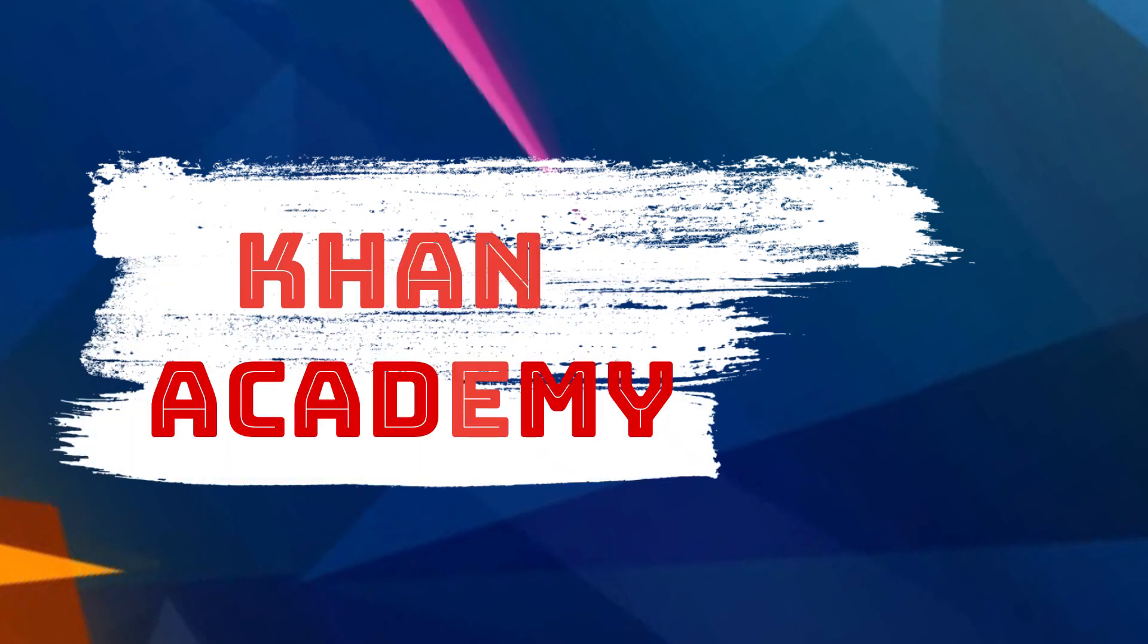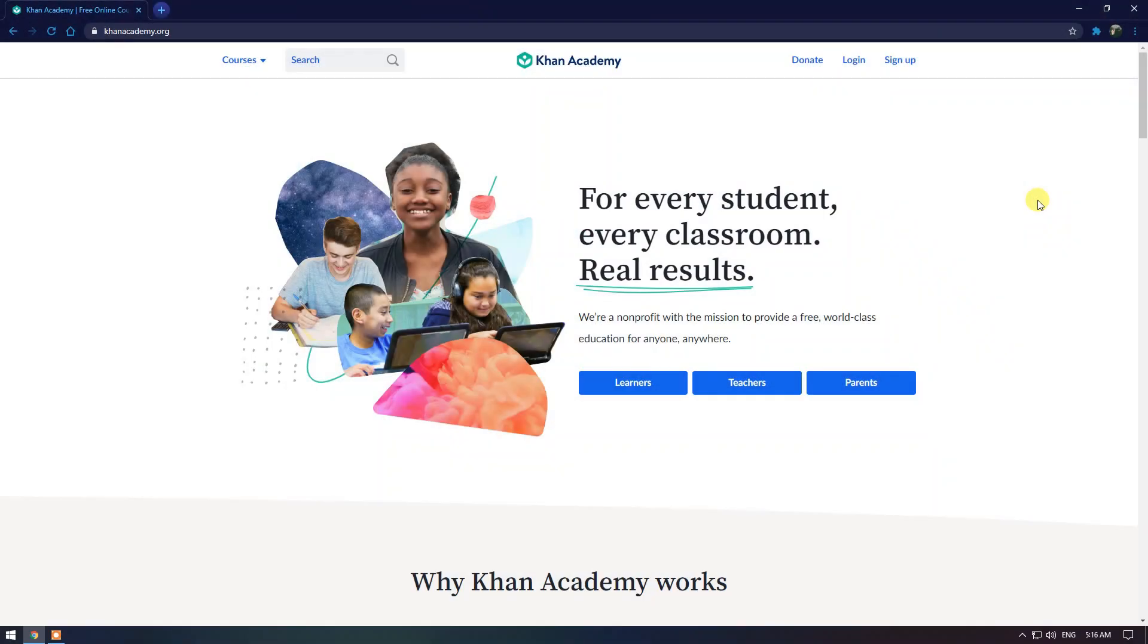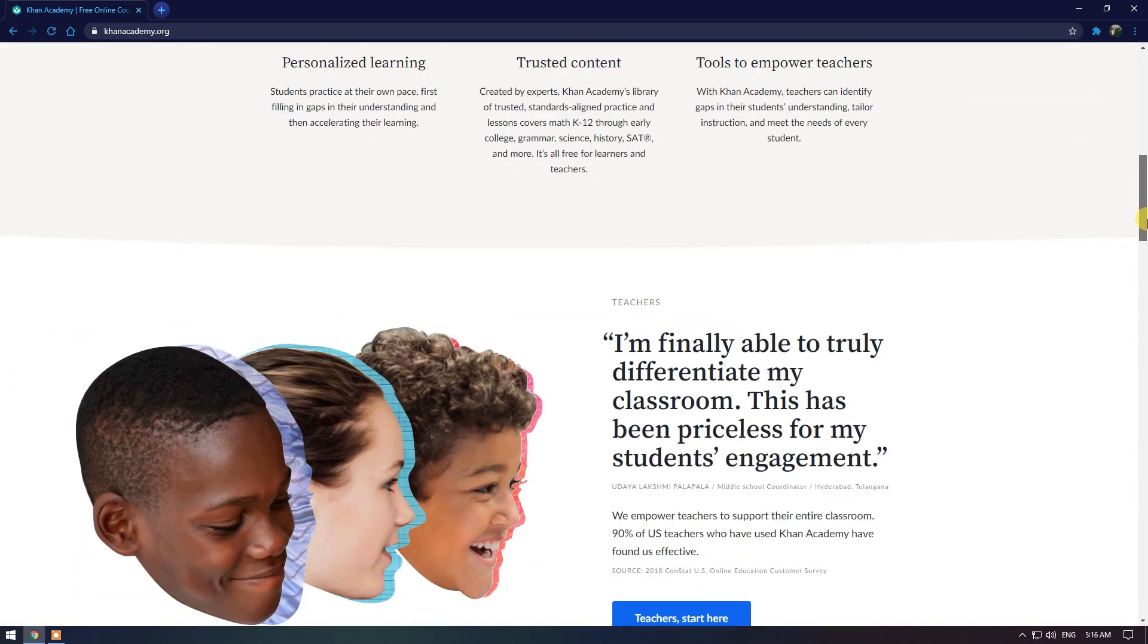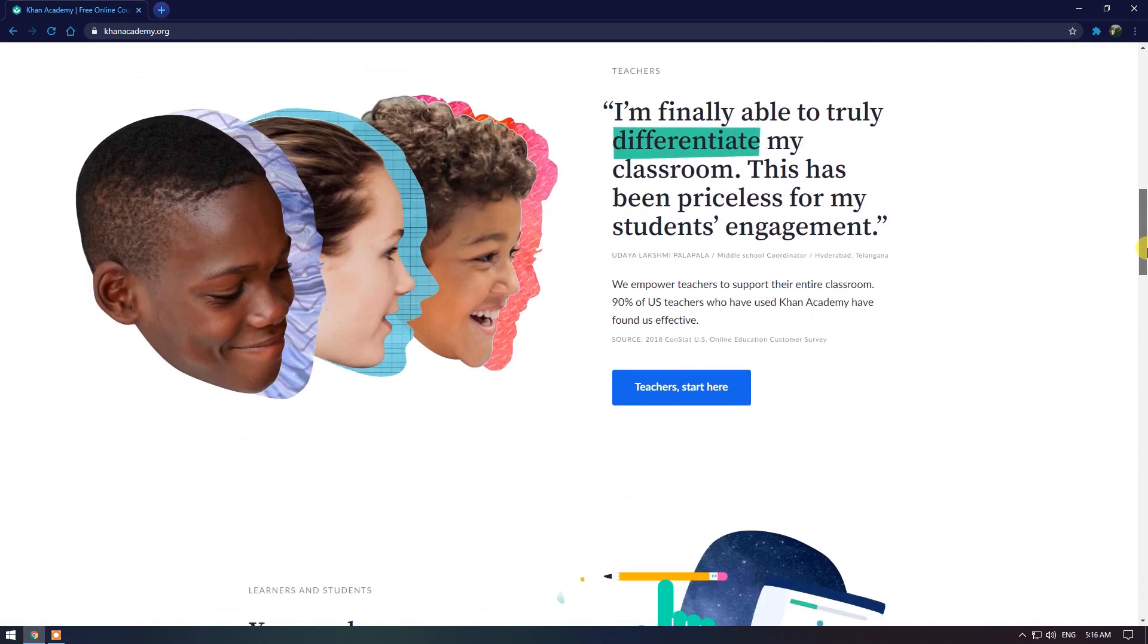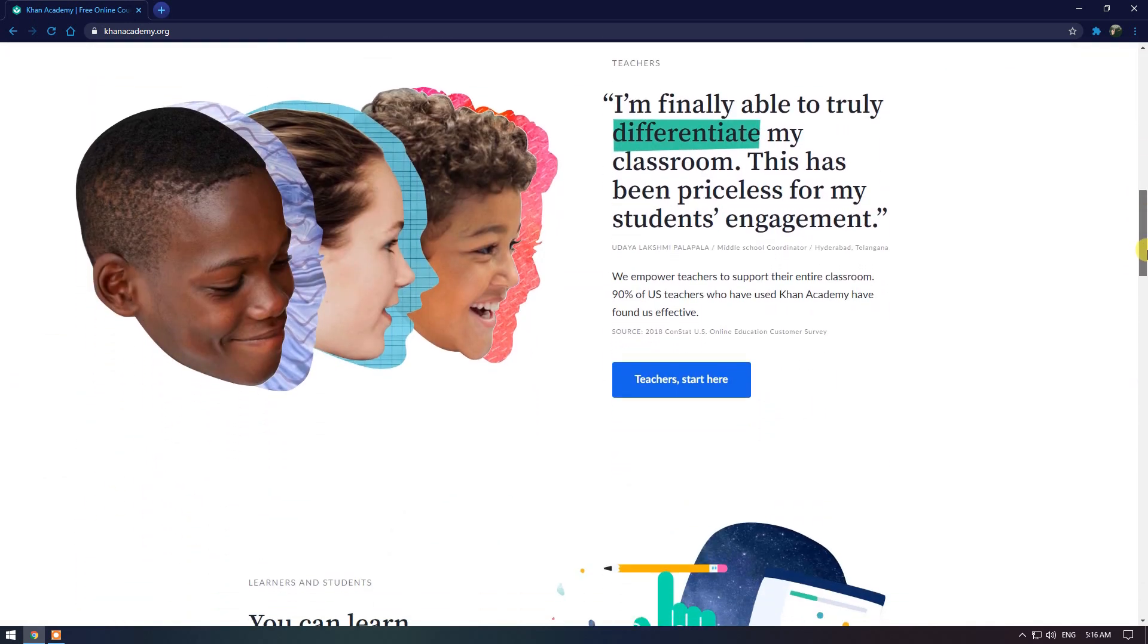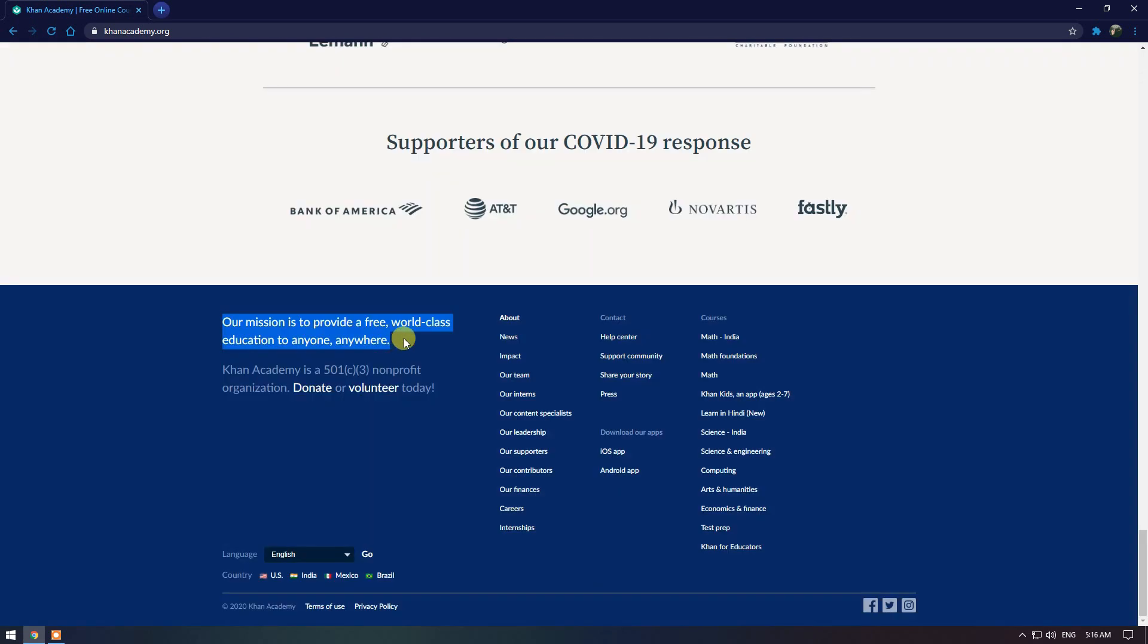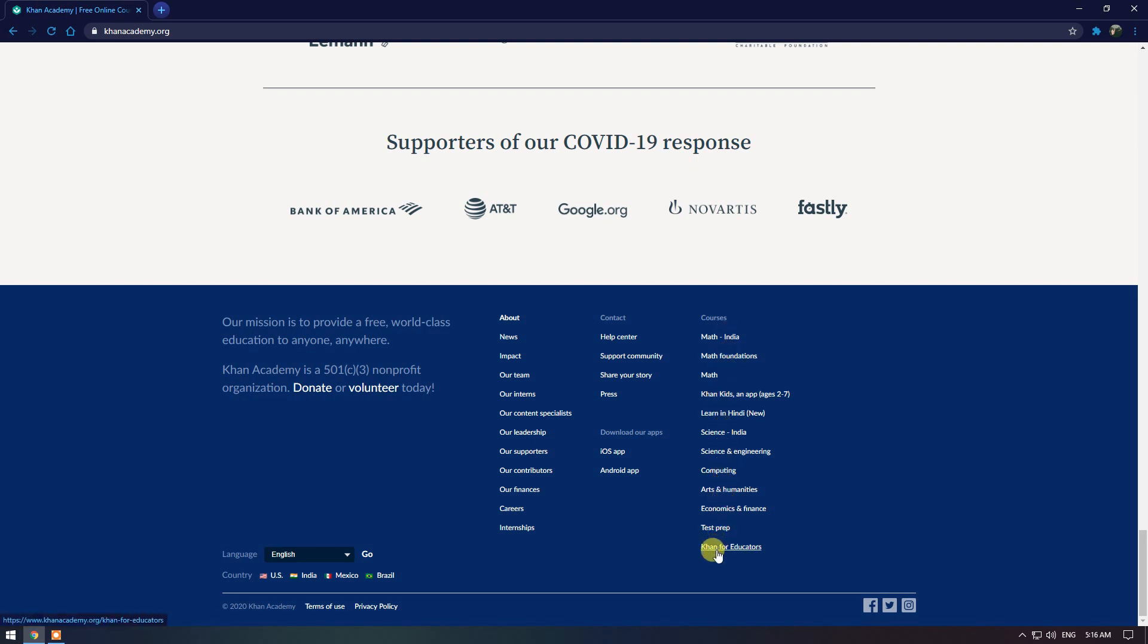The next one is Khan Academy. It was founded in 2006 and is perhaps one of the best educational websites. At Khan Academy, there are several categories including math, computing, science and many others. In addition to the various courses listed, they even offer test prep and college entrance exams.